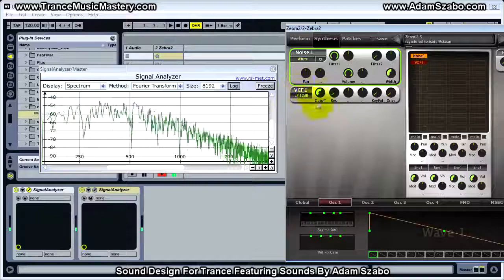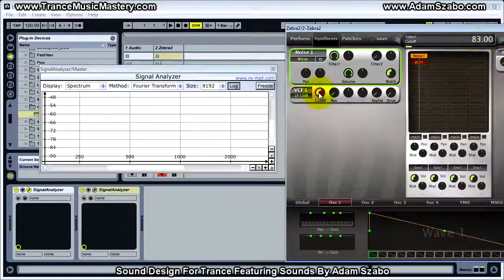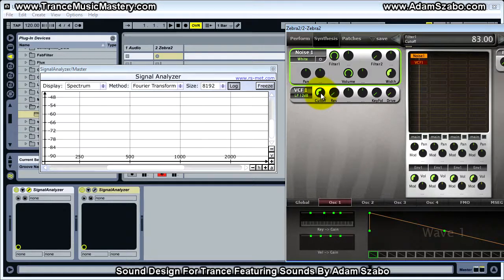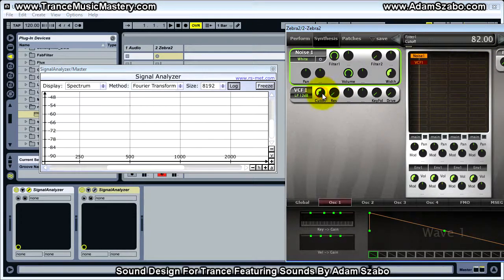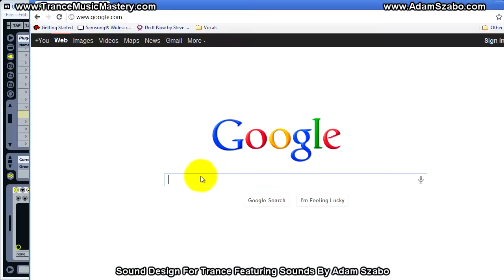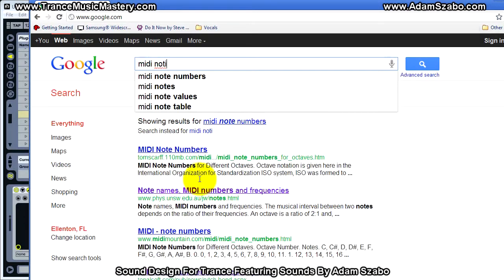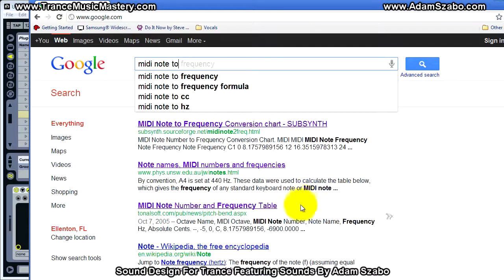The way the Zebra 2 cutoff frequency works: the number shown — right now it's 83 — is actually a MIDI note number. To get the cutoff frequency we have to subtract 12, so if it's 82 that would be MIDI note 70. I'm going to bring up Google and look for a MIDI note to frequency chart to demonstrate this conversion.